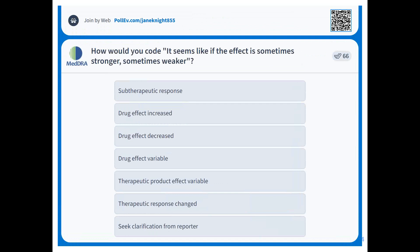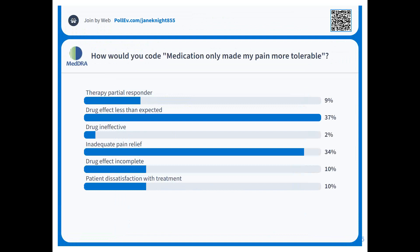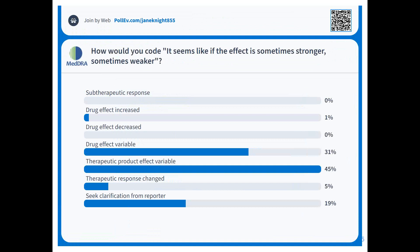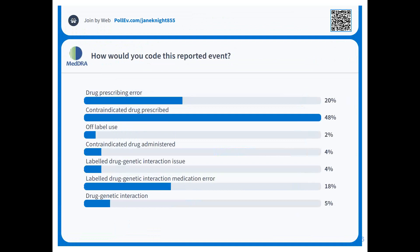Many of you voted for drug effect variable or therapeutic product effect variable as the favorite assignment. Therapeutic response change also got votes. But many of you also vote for see clarification from reporter.